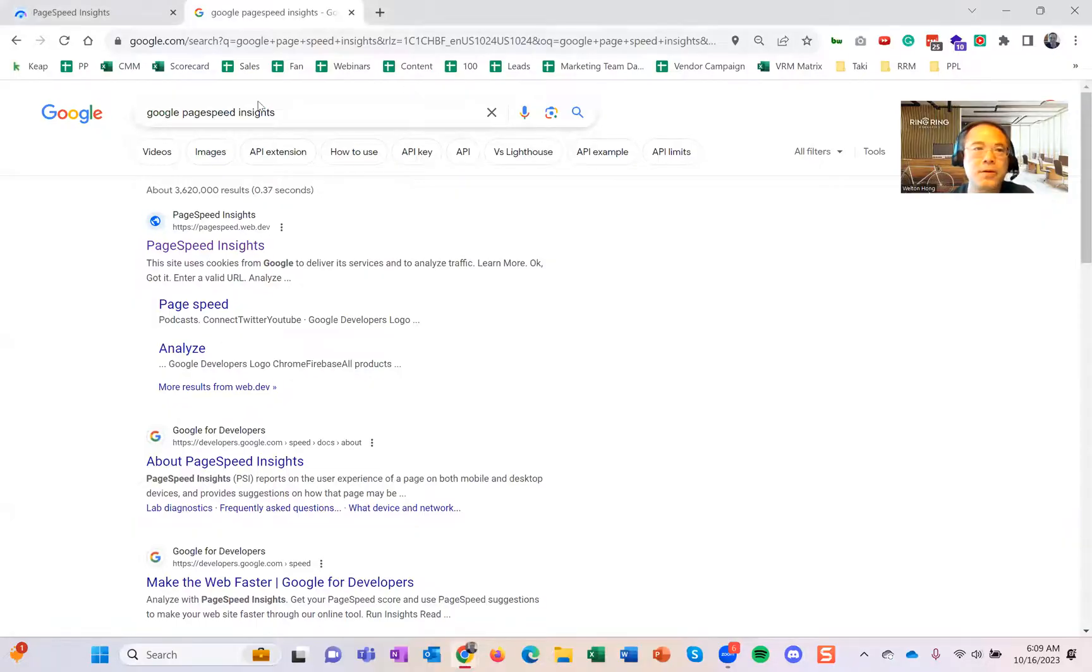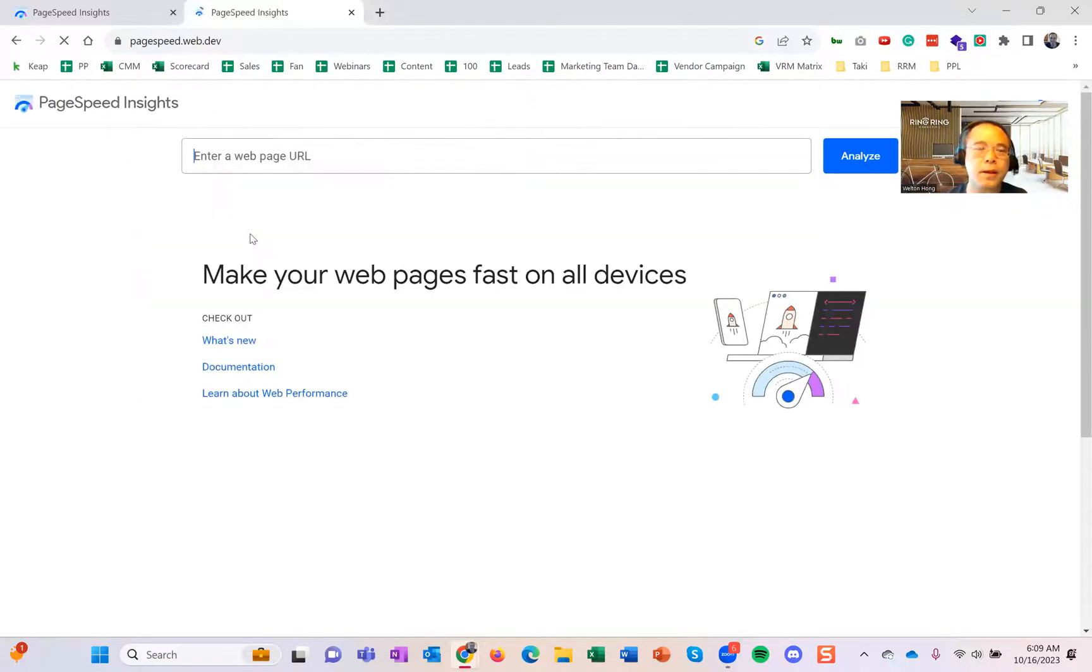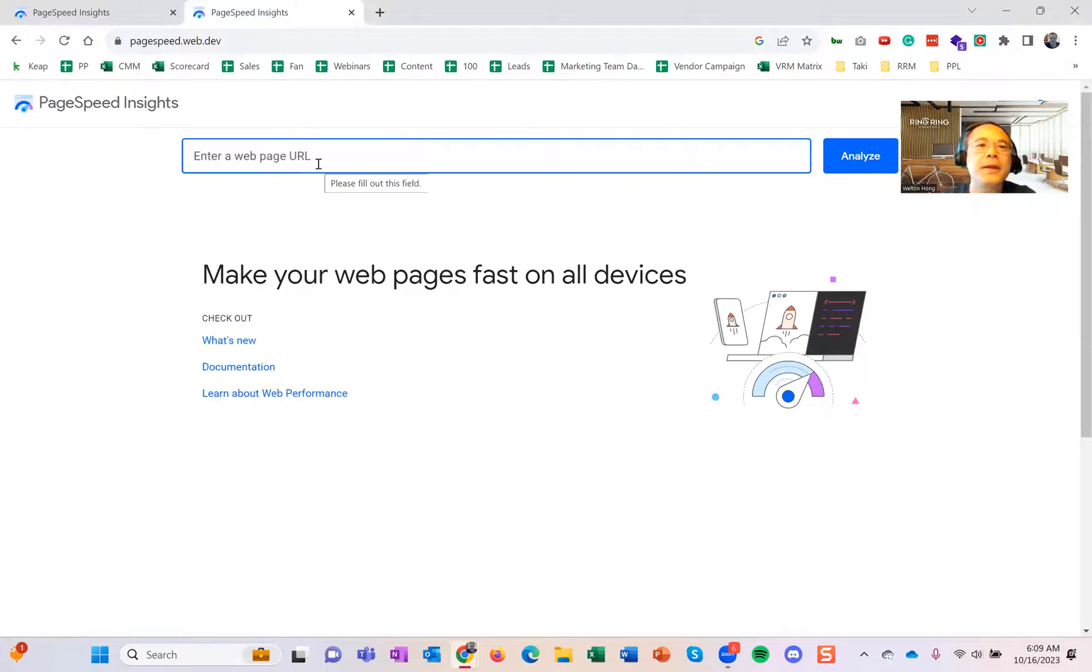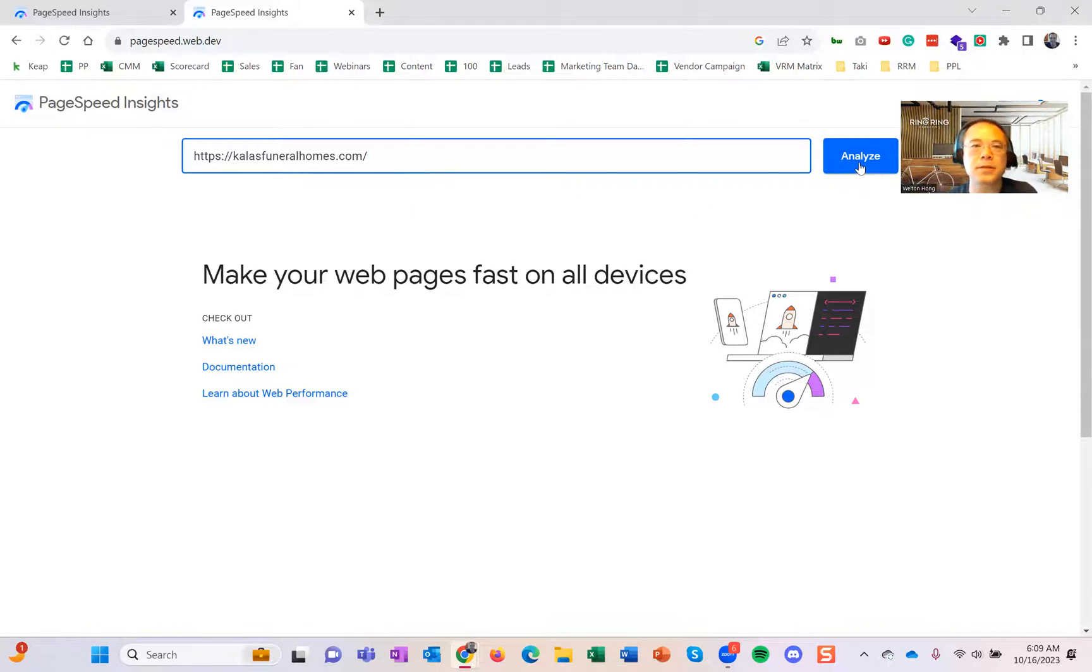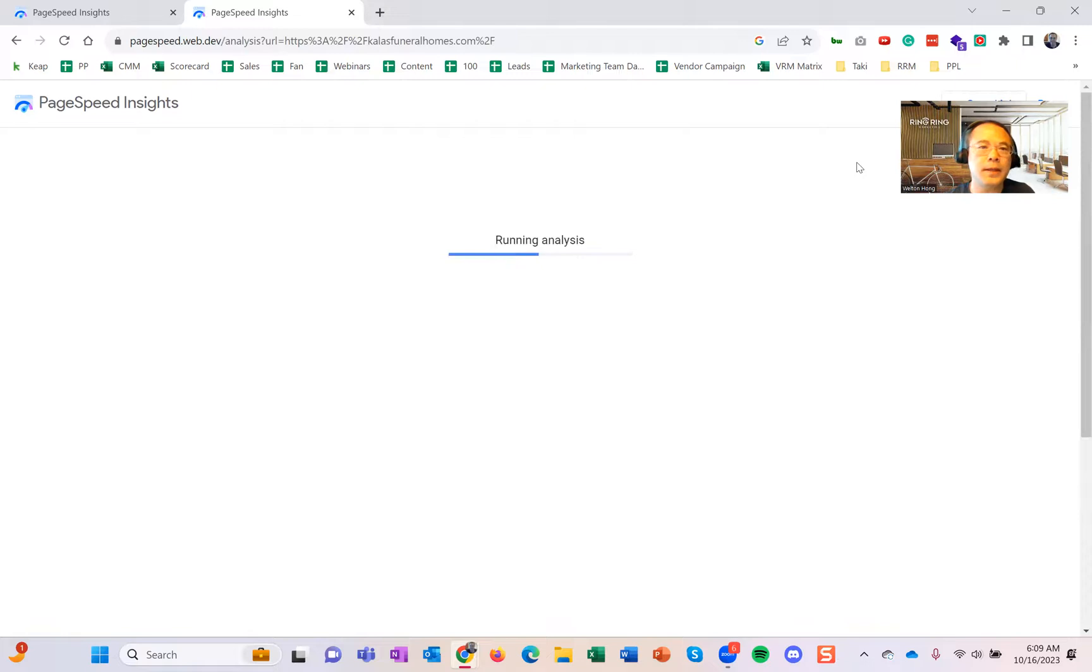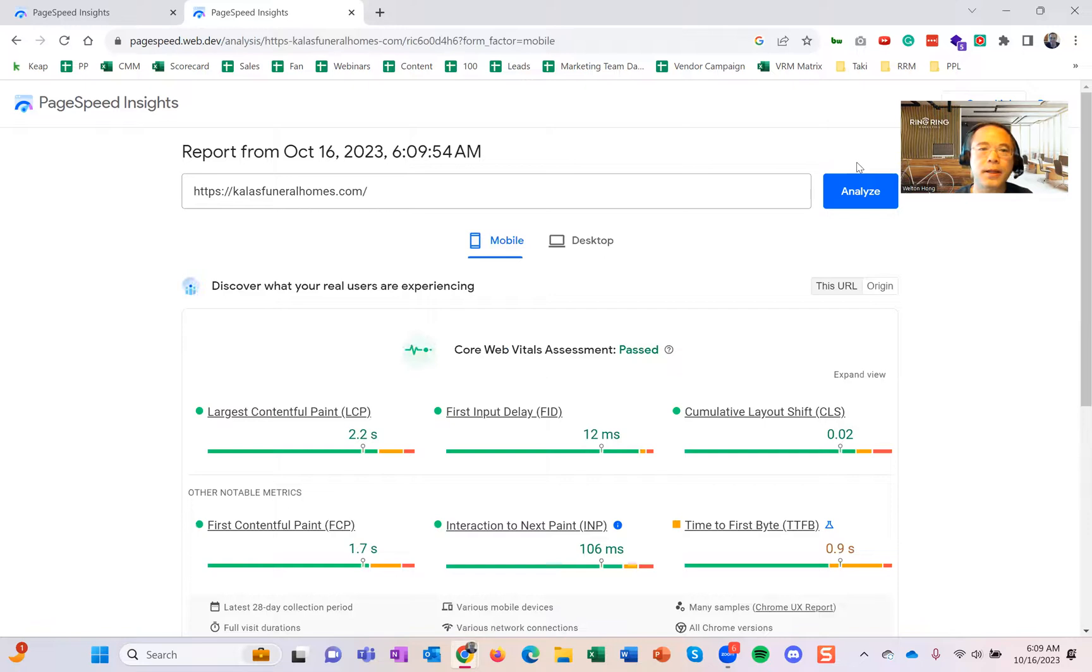Just go on Google, type in PageSpeed Insights, then go on there and type in your URL. Let's say this one here—I'm here in DC, did a quick search. That's one of the funeral homes locally here. You can see it will start running a report, typically pretty fast.